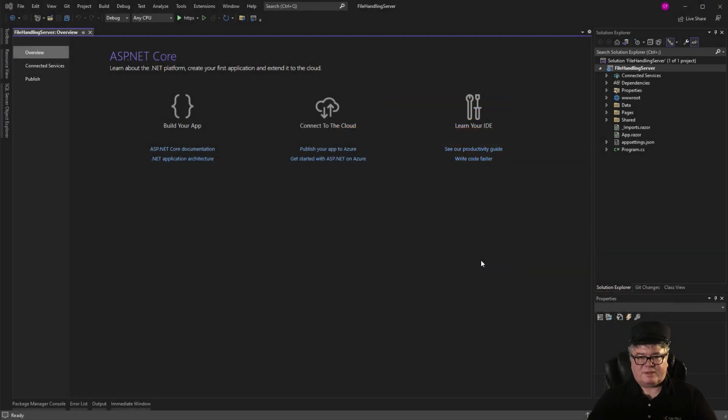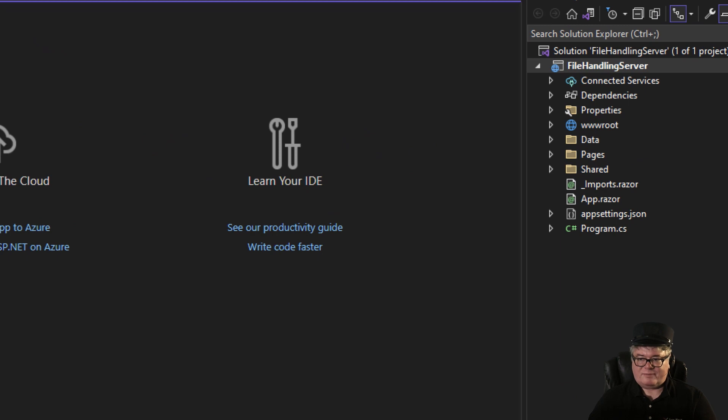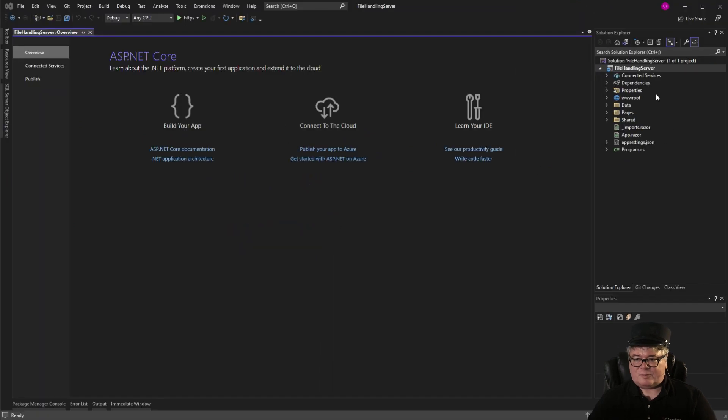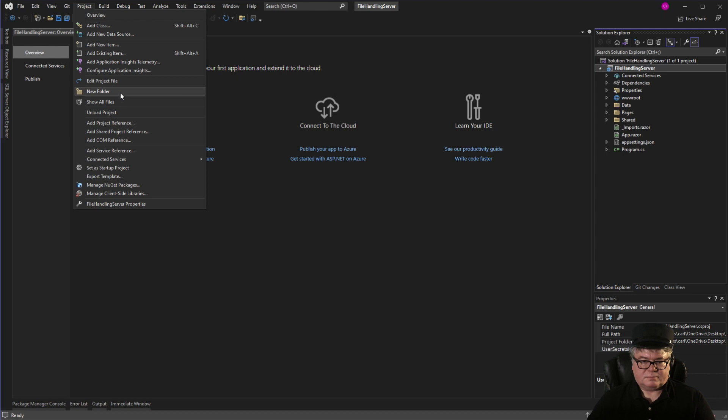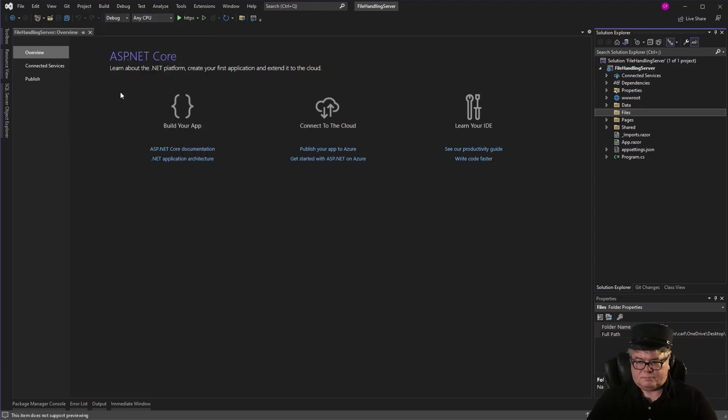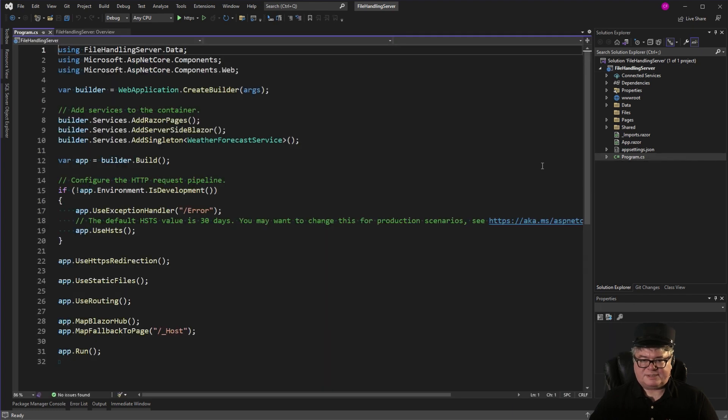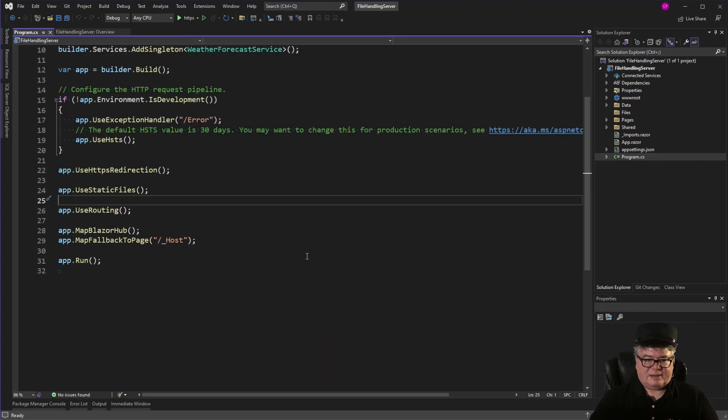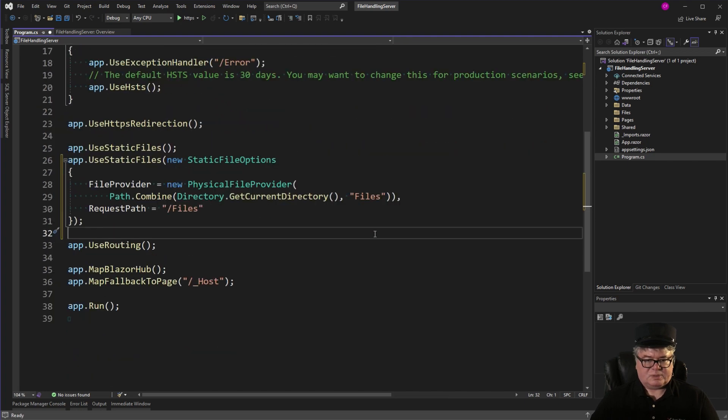So I'm going to start with Blazor Server. This is a Blazor Server .NET 7 application called File Handling Server. And I'm going to start by adding a files folder. Next, I'm going to open up Program.cs, and I'm going to map a route to the files folder for files.